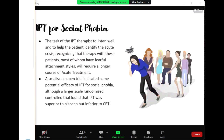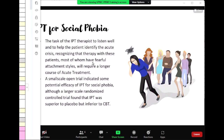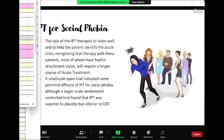For social phobia, the task of the IPT therapist is to listen well and to help the patient identify the acute crisis, recognizing that therapy with these patients — most of whom have fearful attachment styles — would require a longer course of acute treatment. A small-scale open trial indicated some potential efficacy of IPT for social phobia, although a larger-scale randomized controlled trial found that IPT was superior to placebo but inferior to CBT. In social phobia, concluding acute treatment rather than terminating it is essential, and the transition into maintenance treatment is critical.